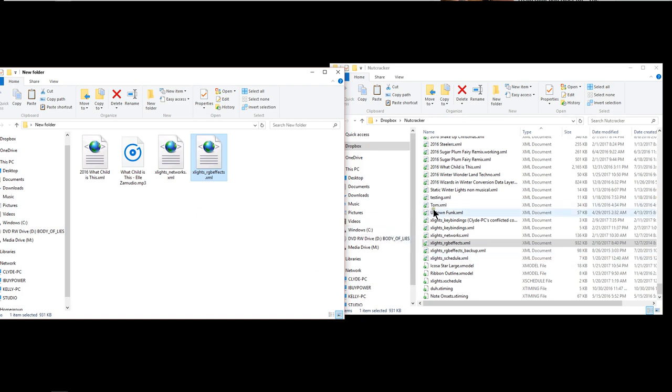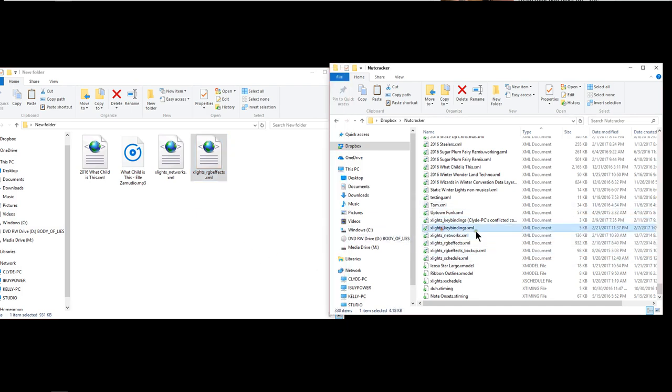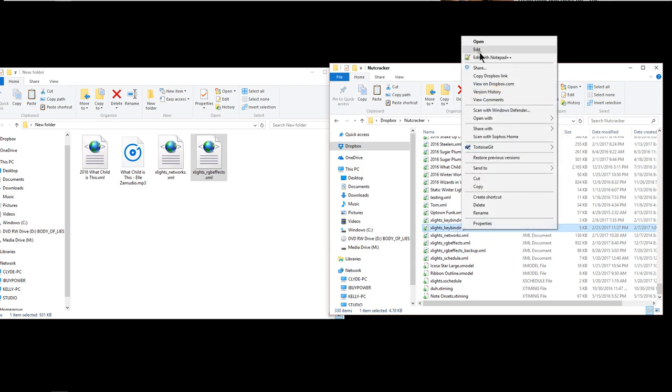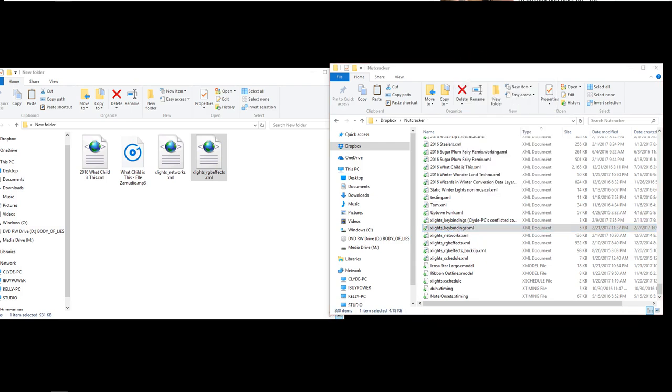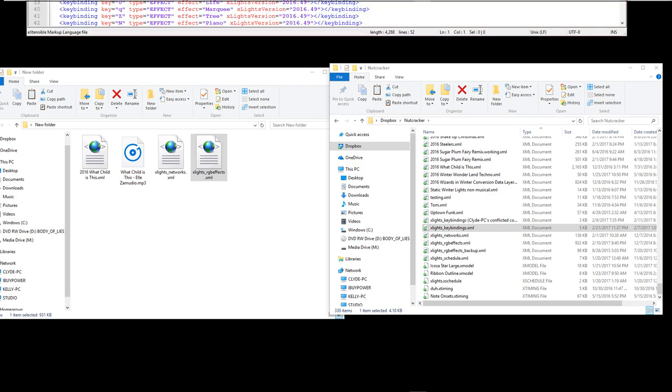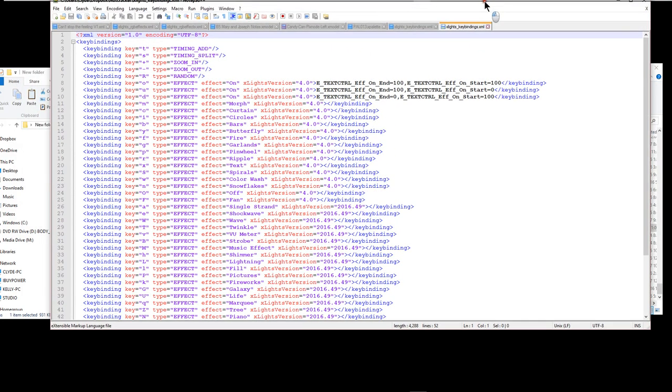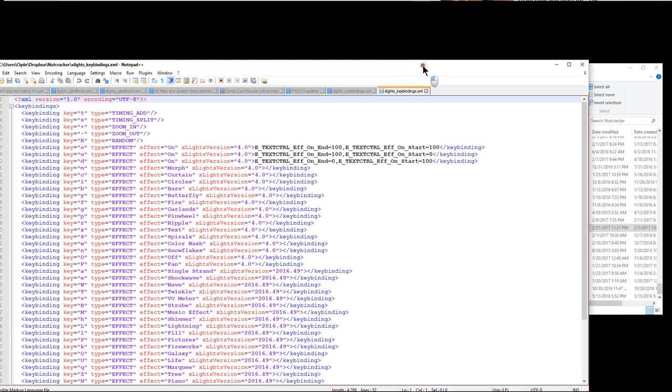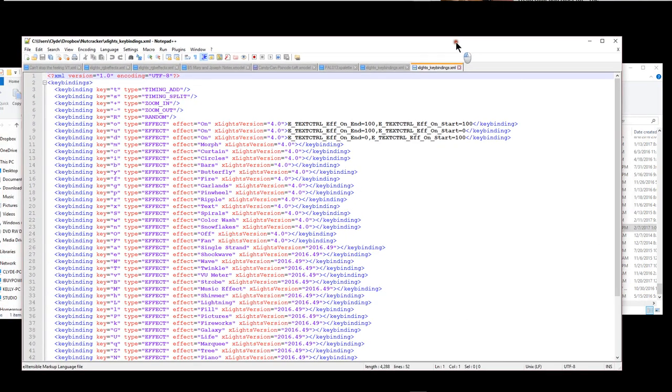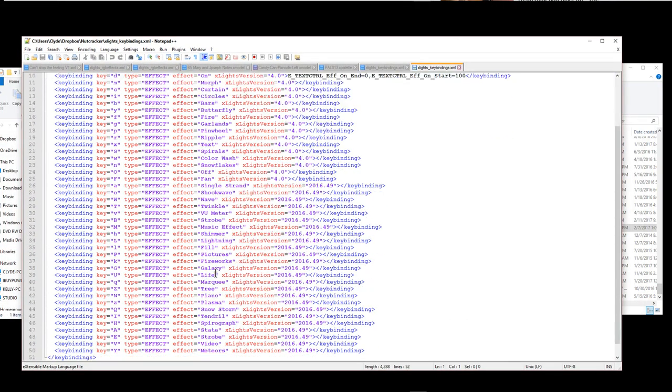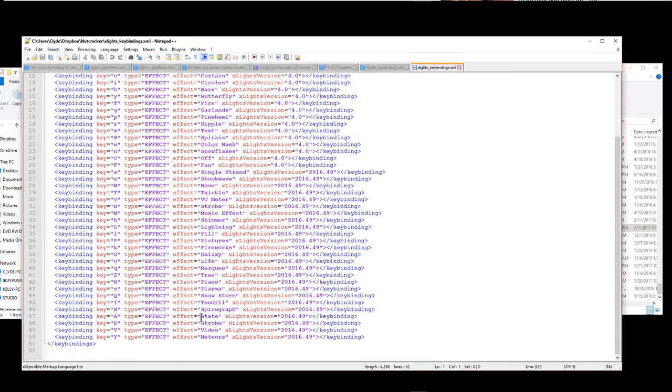Now I've also made a video on the key bindings file that you can have a look at it with notepad plus plus. This is an updated key bindings or shortcut keys for all of the effects. You can look in the xlights group or message me if you would like a copy of this. I can send you this file.